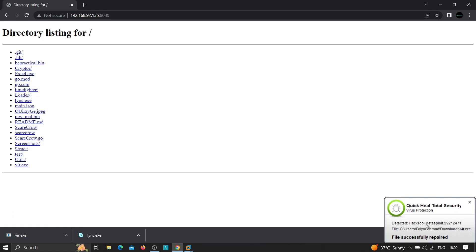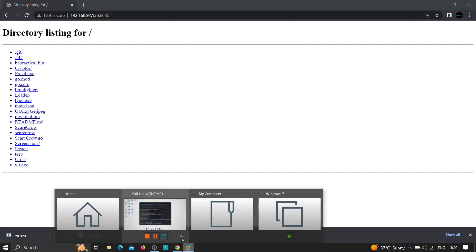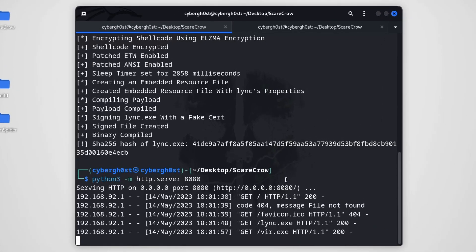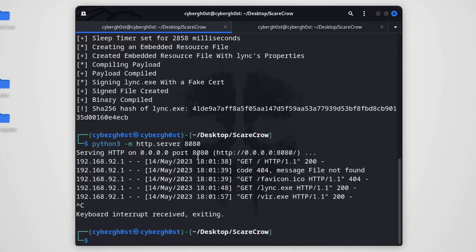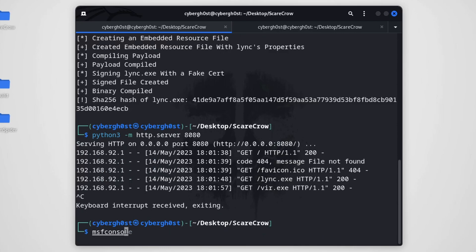Now let's try to download 'virus.exe' — the one created directly with MSFVenom. As you can see, just after downloading it, the tool got flagged: 'Detected: Hack Tool Metasploit'. However, 'link.exe' remains completely undetected. We've successfully delivered the file. Let's set up the listener.